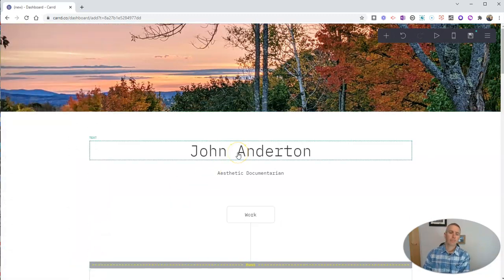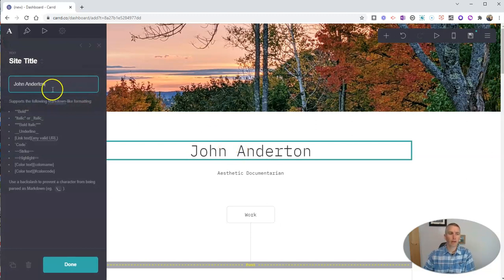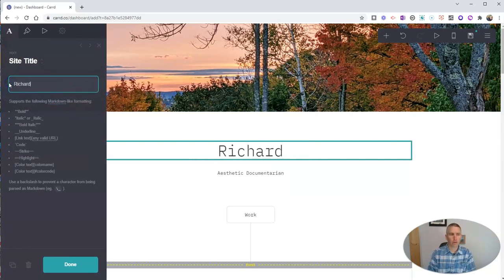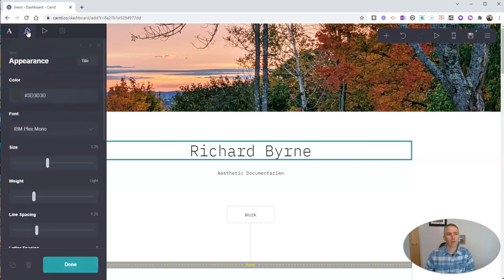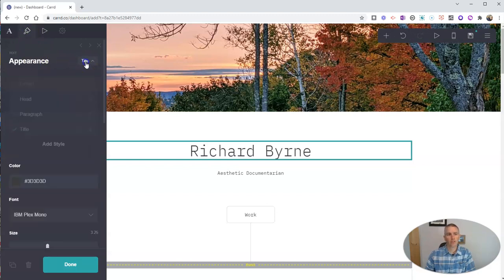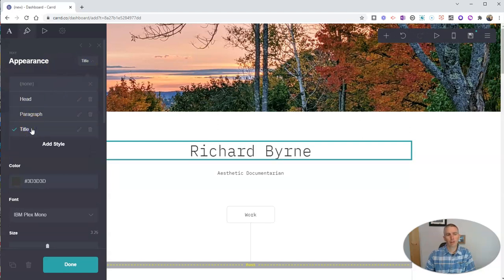And I want to change the name. I don't want it to be John Anderton. I want it to be my name. So let's just write in my name. And there it is. That was easy. Now I can go over here, and again, I have my appearances. And so I can change those options. Let's put it back to title and change the color.